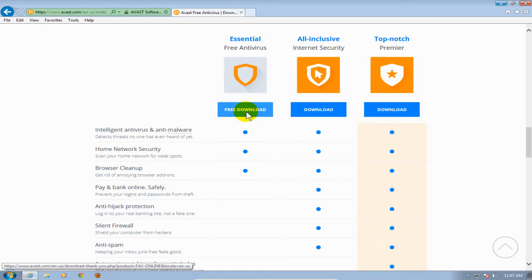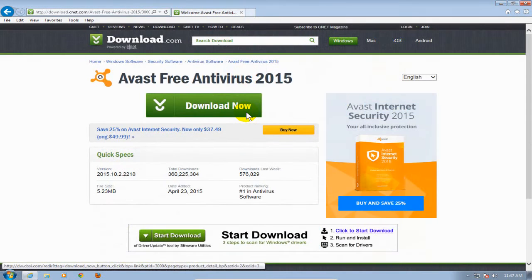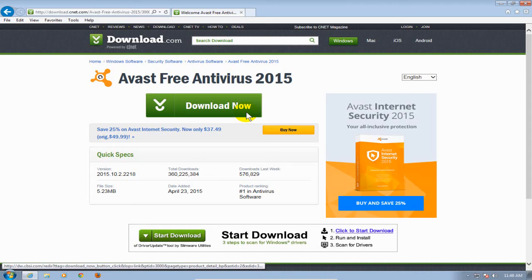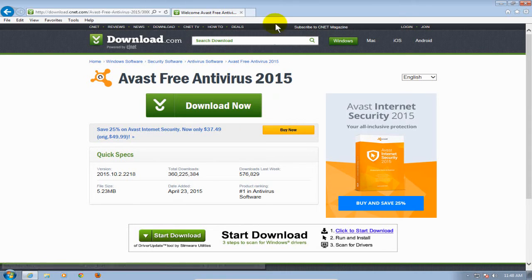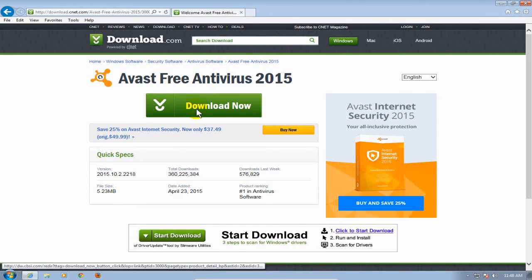That will take you out to the download.cnet.com website actually and here's the address if you wanted to go directly to this download page. Once you're here, click on the download now button.